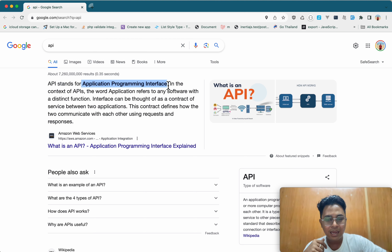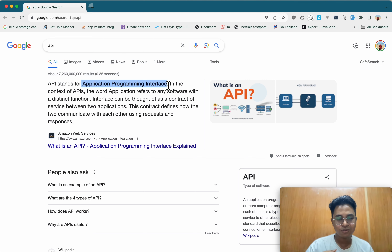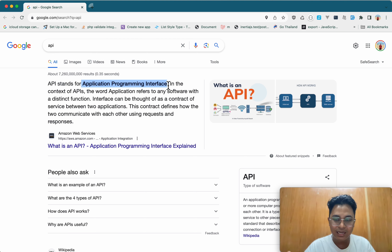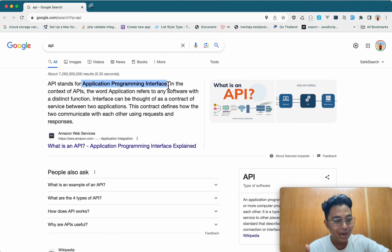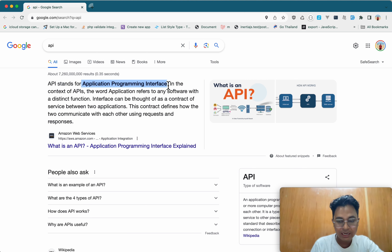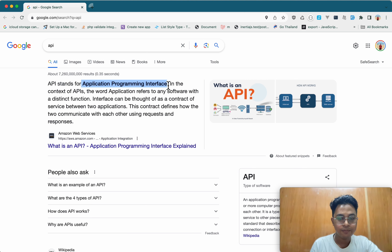Let's start with the first step. The API is not a good reason to get the solution. The website, the mobile application, the desktop application, etc.